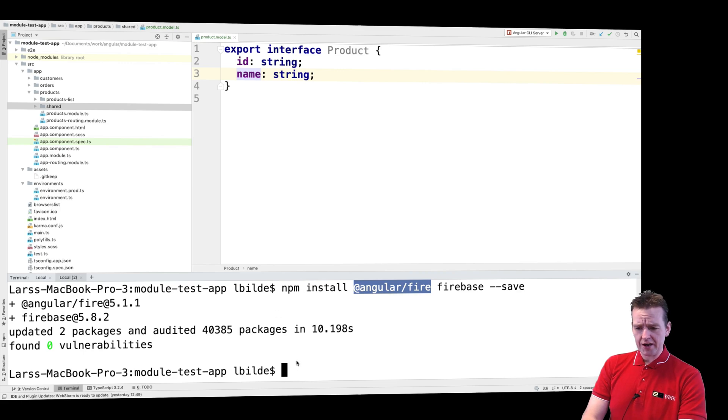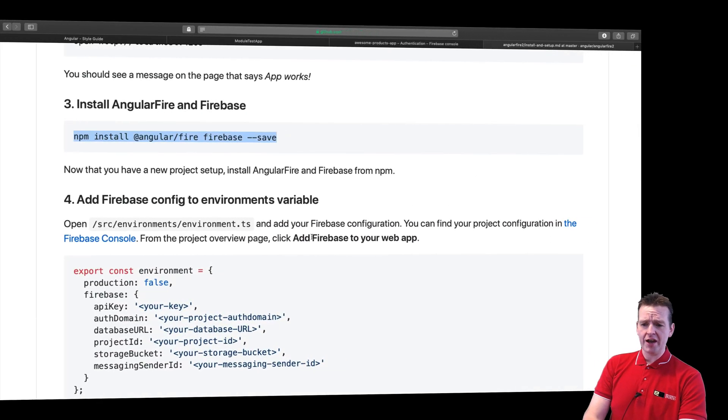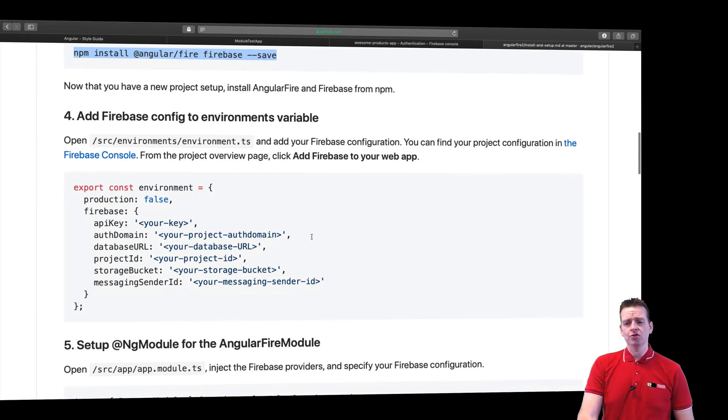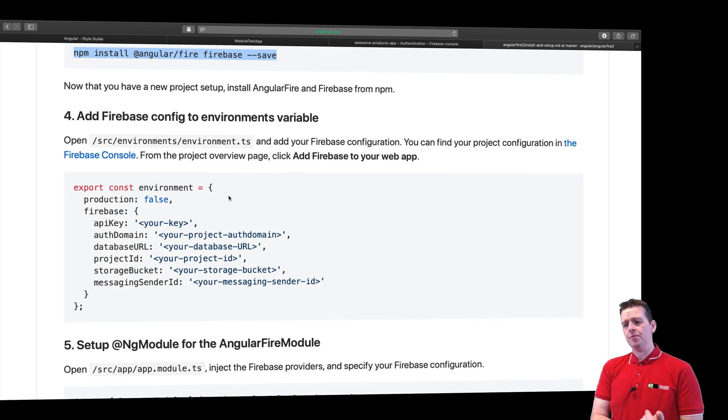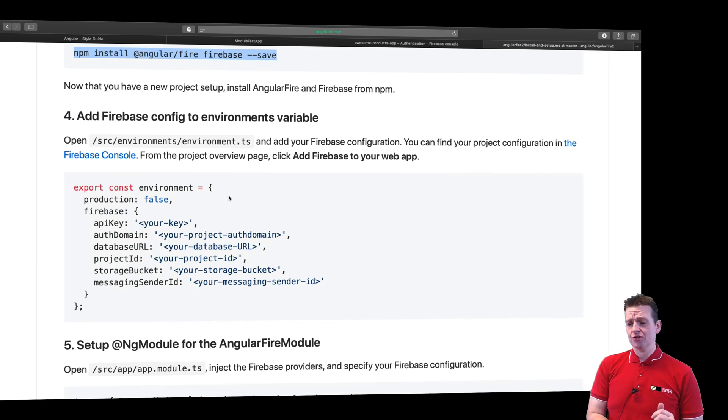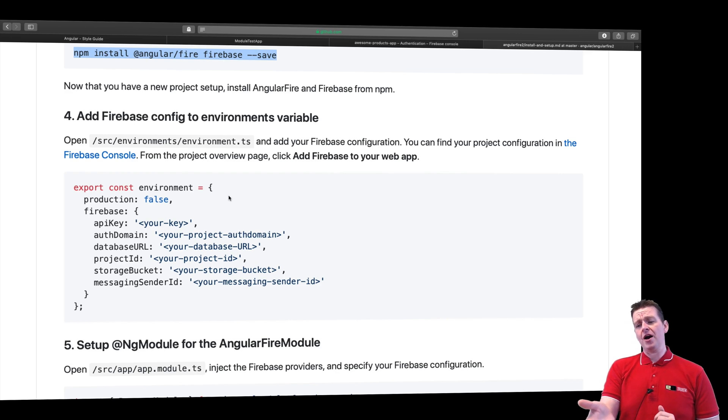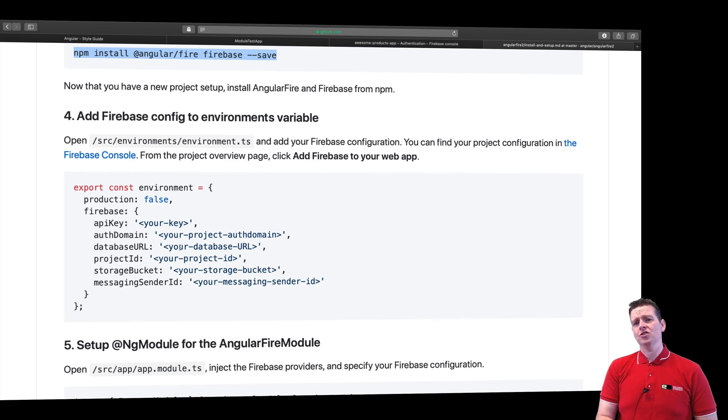Let's go back to the guide and see what we have to do next. Now the next step is to add some information about the Firebase setup that we have. So I need to put in my project information in the environment file. Now this code needs to be hidden secret.